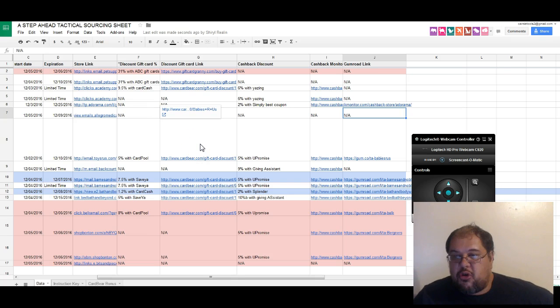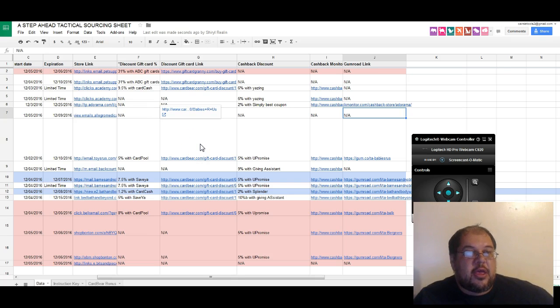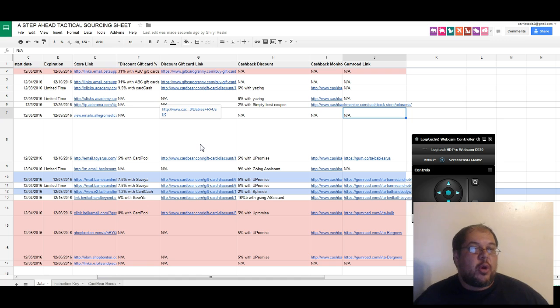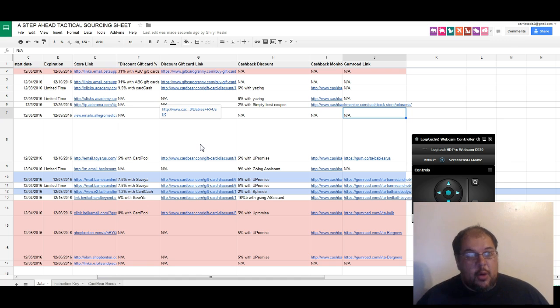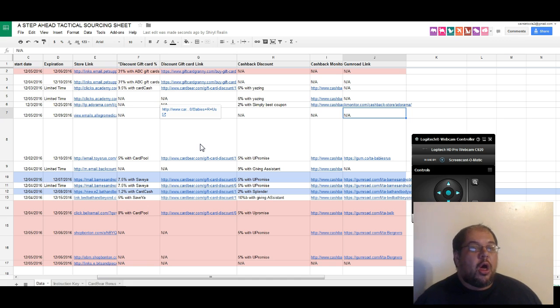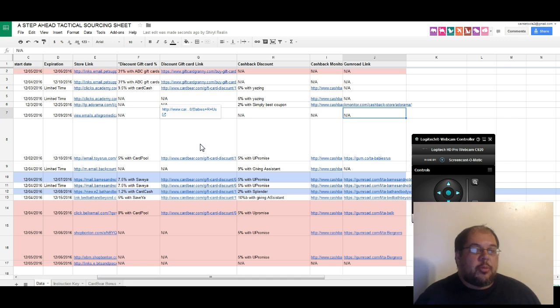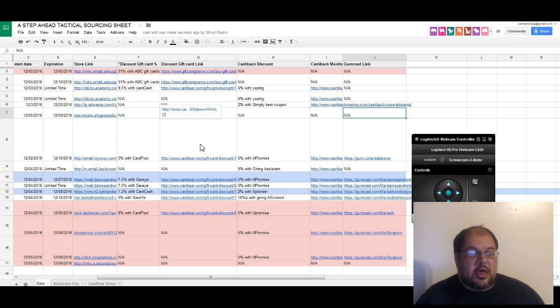What's up guys, it's Shawn Mayo here and I just wanted to give you a quick tour of our Step Ahead Tactical Sourcing Sheet. What we've done is we've taken all of our favorite online arbitrage sourcing sites and we've subscribed to all those mailing lists where they're constantly asking you to sign up.